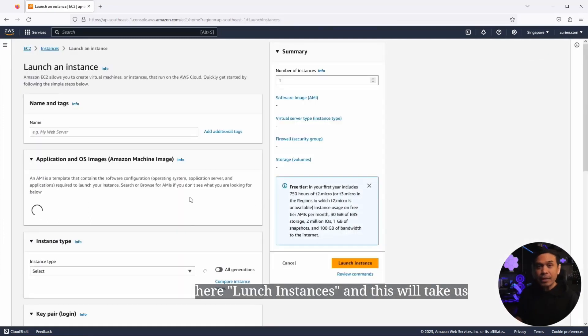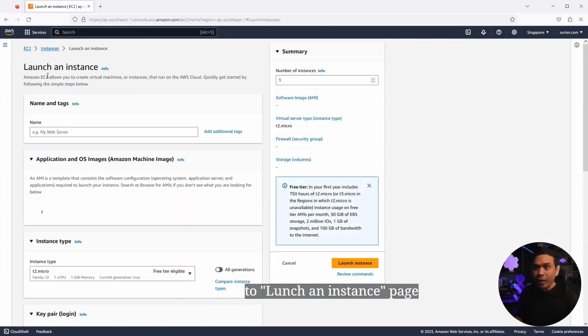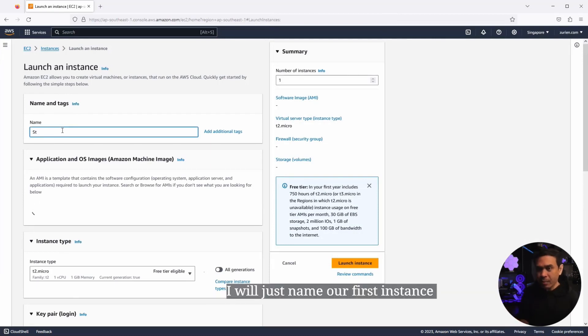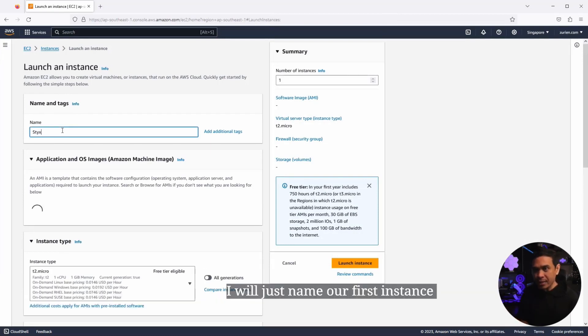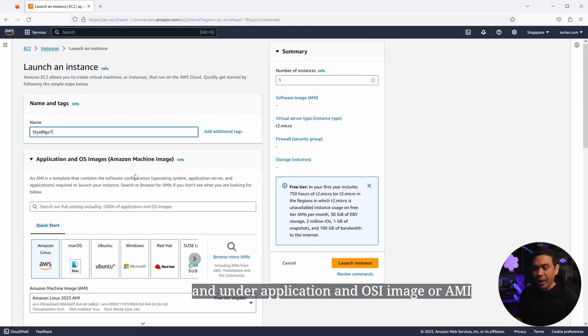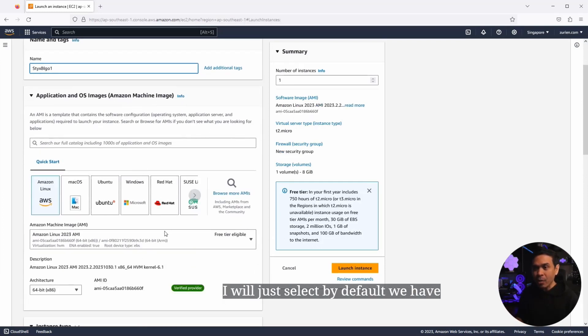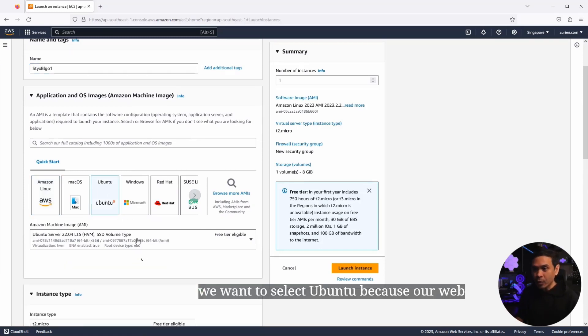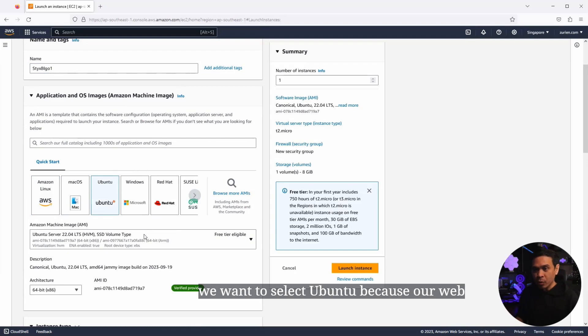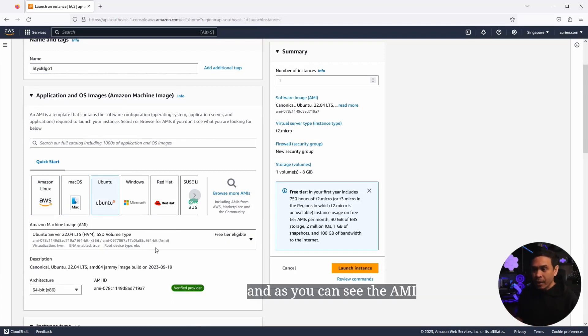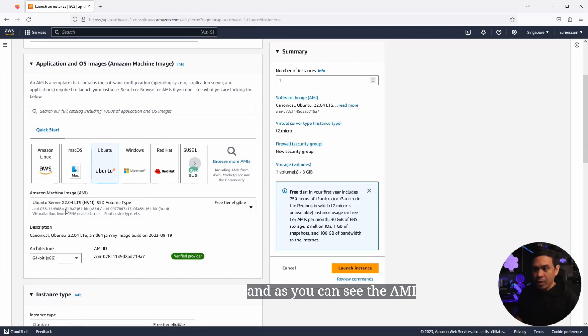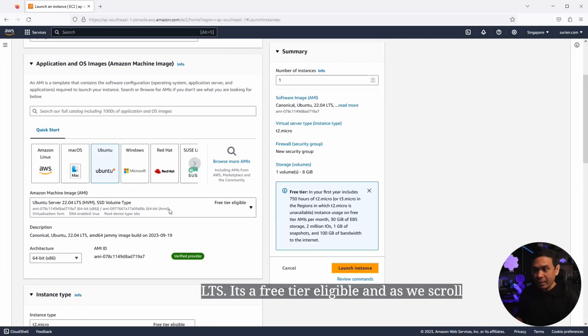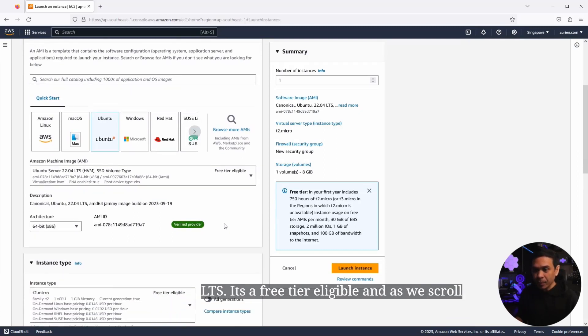And this will take us to launch an instance page. I will just name our first instance, Sticks blog one. And under application and OS image or AMI, I will just select, by default we have Amazon Linux, but we want to select Ubuntu because our web application is designed in Ubuntu Linux. And as you can see, the AMI version is Ubuntu server 22.04 LTS, is a free tier eligible.